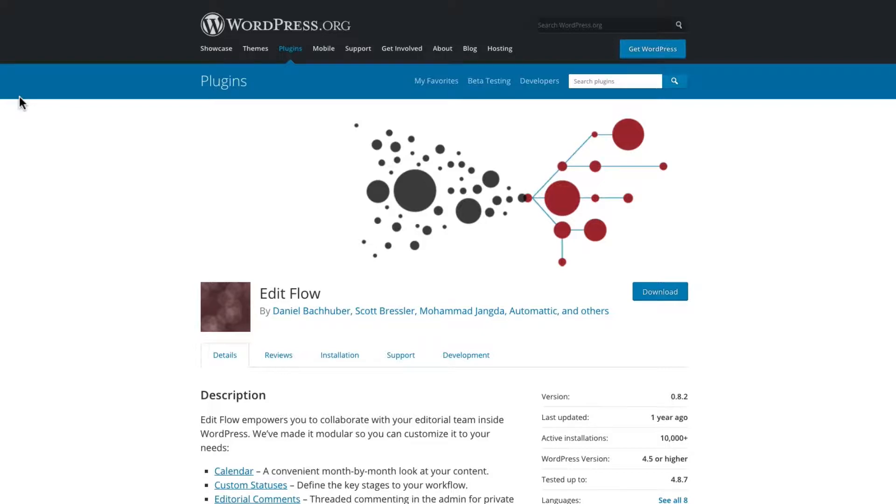But EditFlow is now owned by the Automattic team. And the Automattic team have all sorts of super cool projects going on from the new Gutenberg editor to Jetpack and lots of other plugins, including WooCommerce. And EditFlow just hasn't had the same amount of love from them. And it's been a long time since the last update.